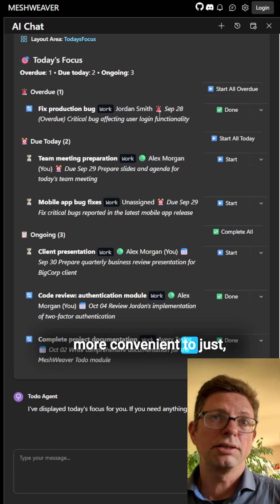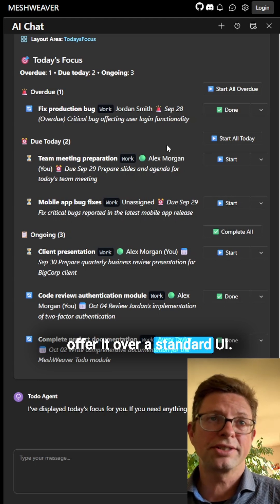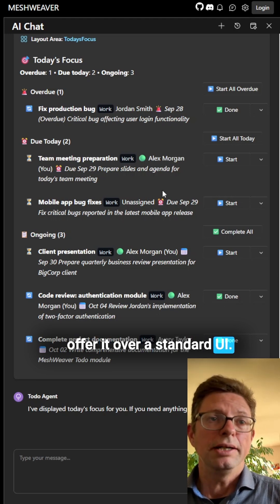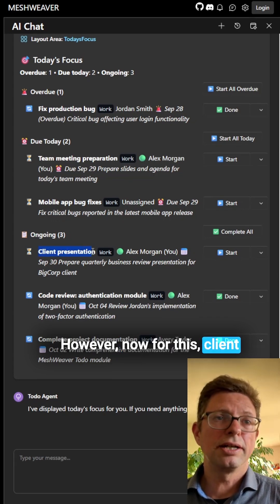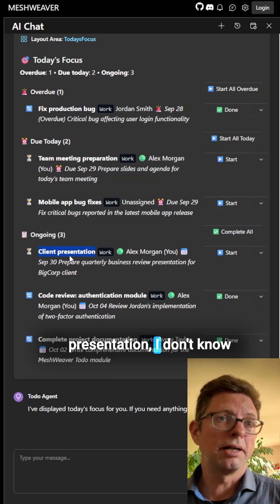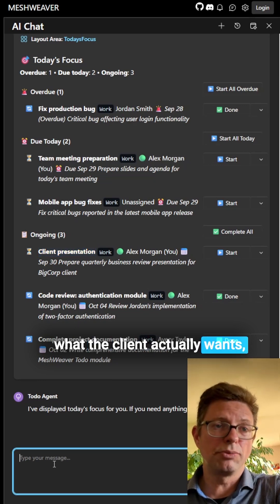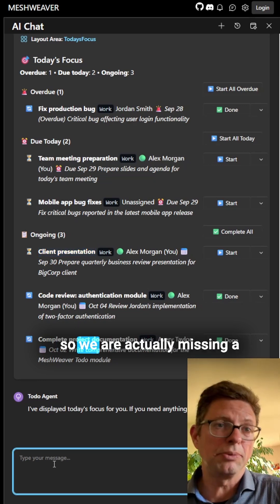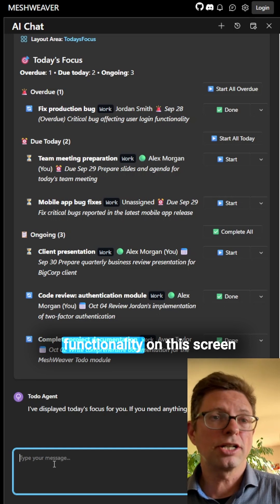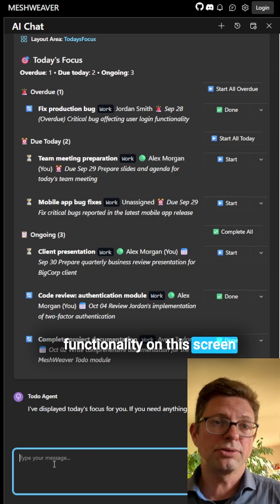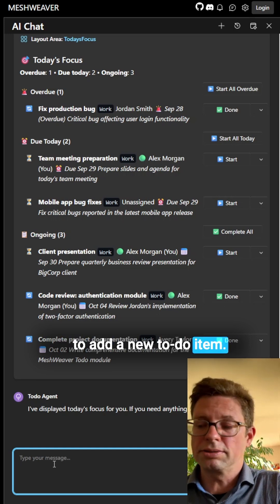However, now for this client presentation, I don't know what the client actually wants. So we are actually missing a functionality on this screen to add a new to-do item.